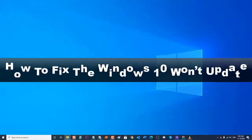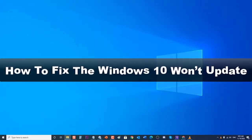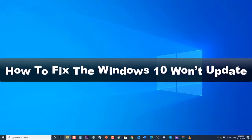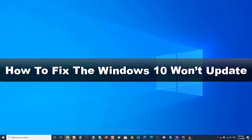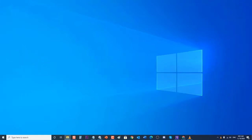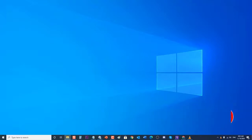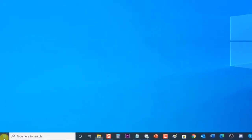How to fix Windows 10 won't update. Updates to the Windows operating system are automatically downloaded and installed into your computer whether you like it or not. There are instances however when your computer has detected an update available but it is not downloading and installing it. In this video installment of our troubleshooting series, we will tackle the Windows 10 won't update issue. Before proceeding, it's best to restart your computer as this will usually fix issues caused by a minor software glitch.